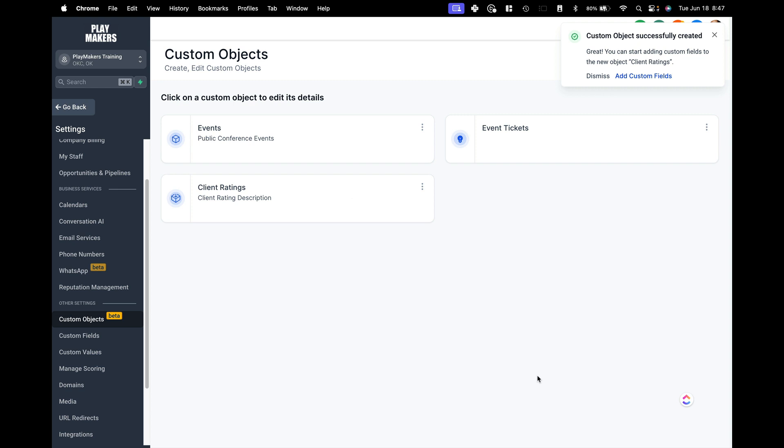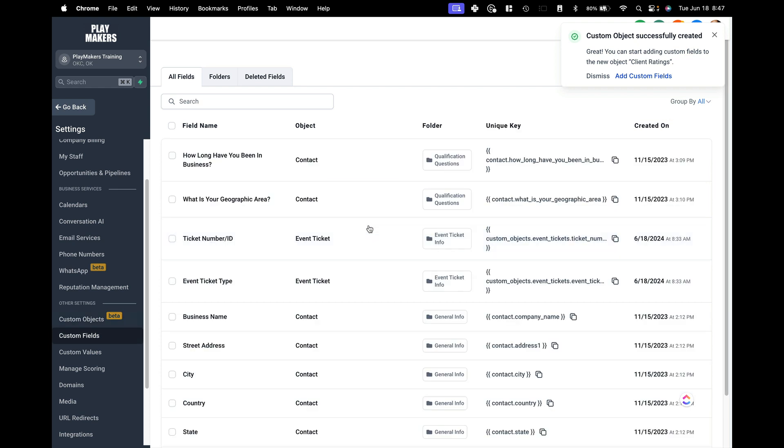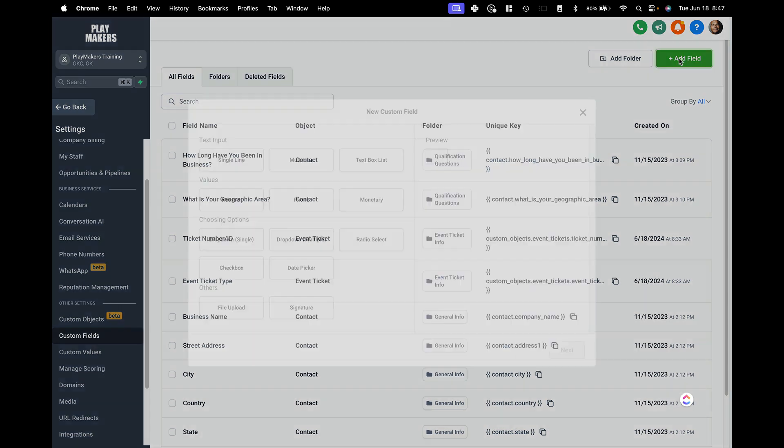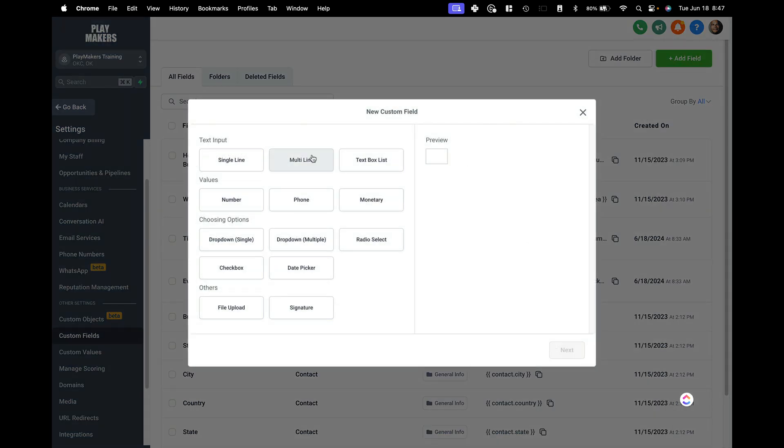And my goal with the client rating object is again, as a coach, I'm going to give my contacts slash clients very different ratings over time. So now how do I get some custom fields in here? Well, I could do it right here, but what this will do, just so you know, is it takes you to the traditional custom field interface right here. So I'm going to go add a field.